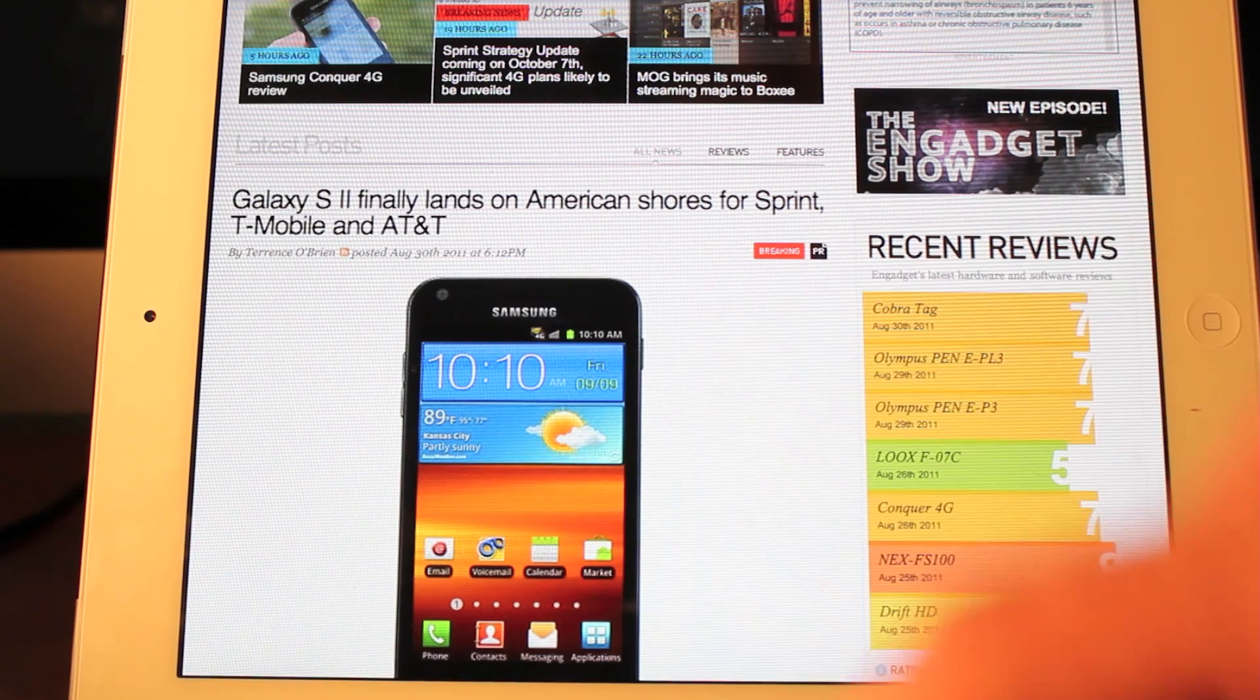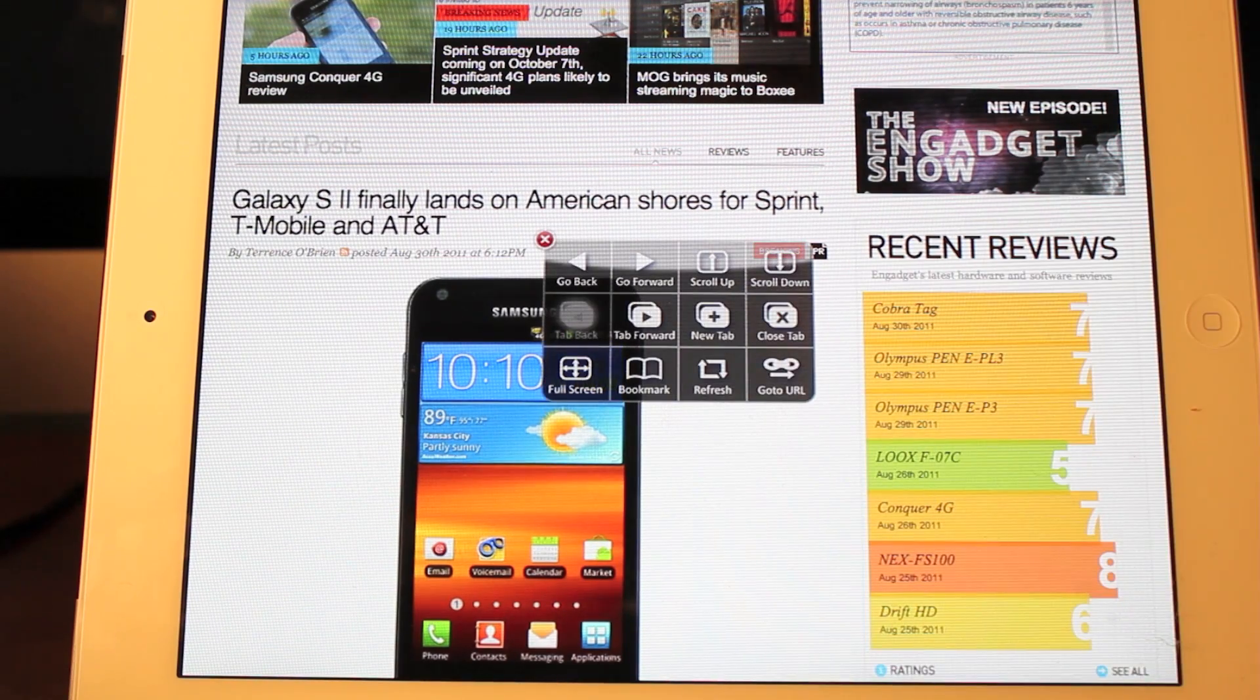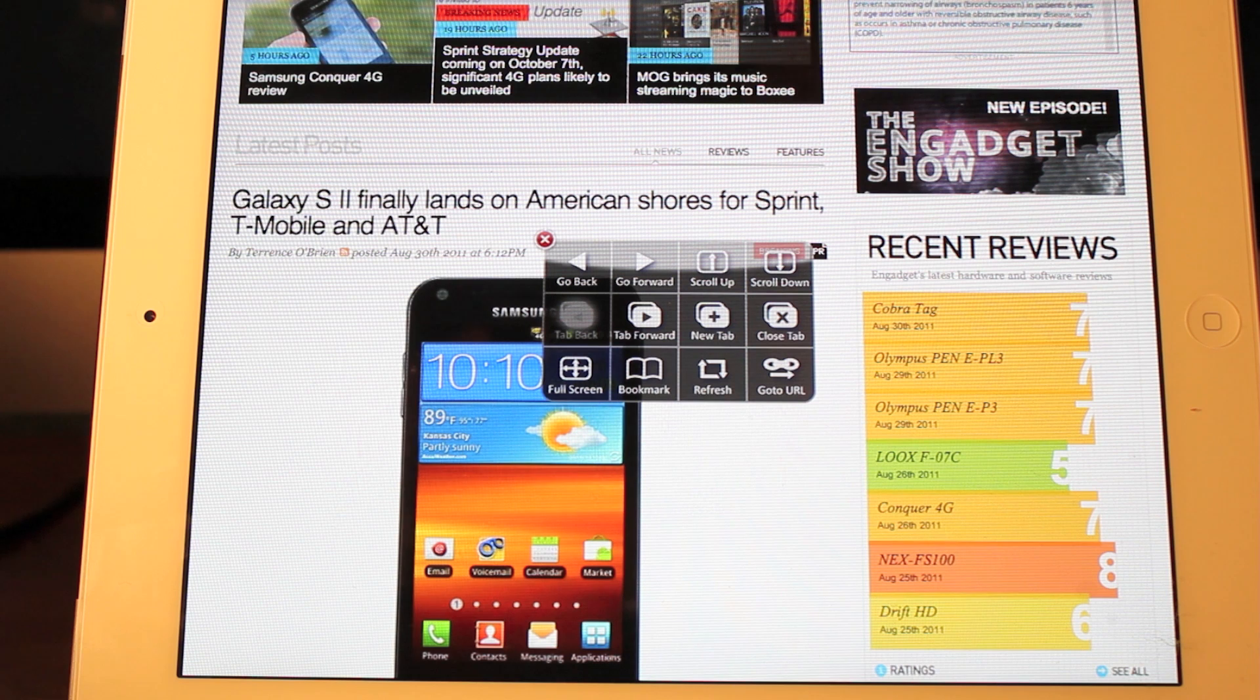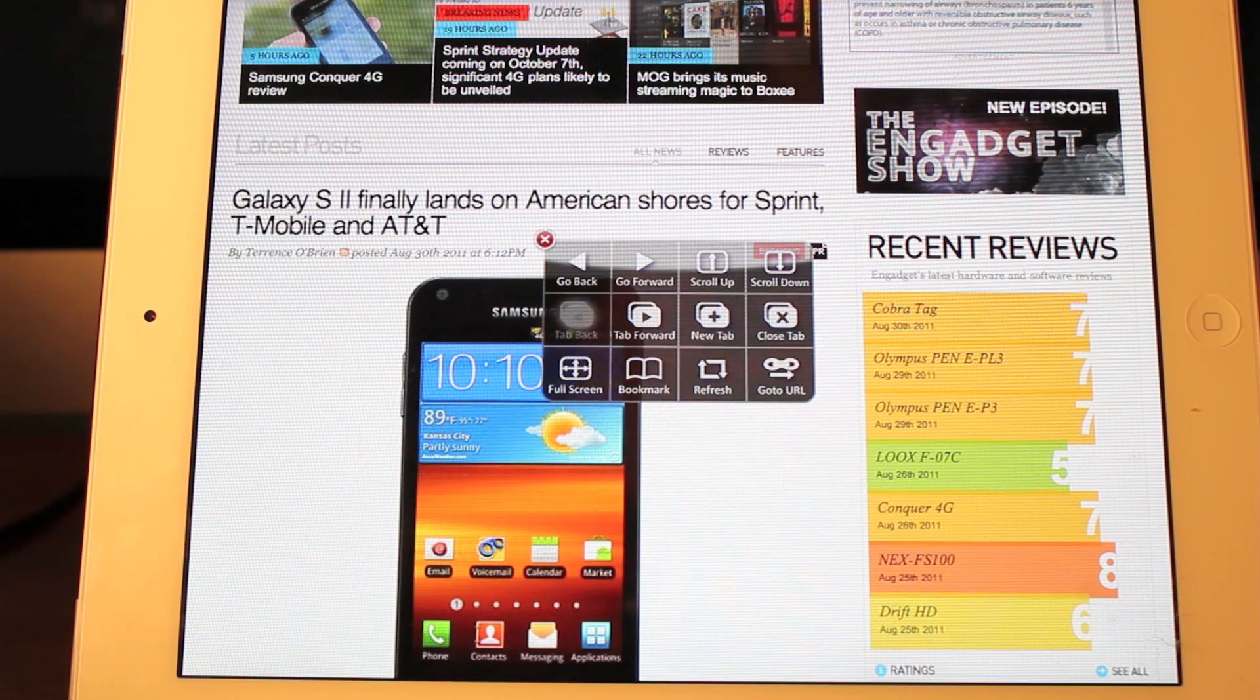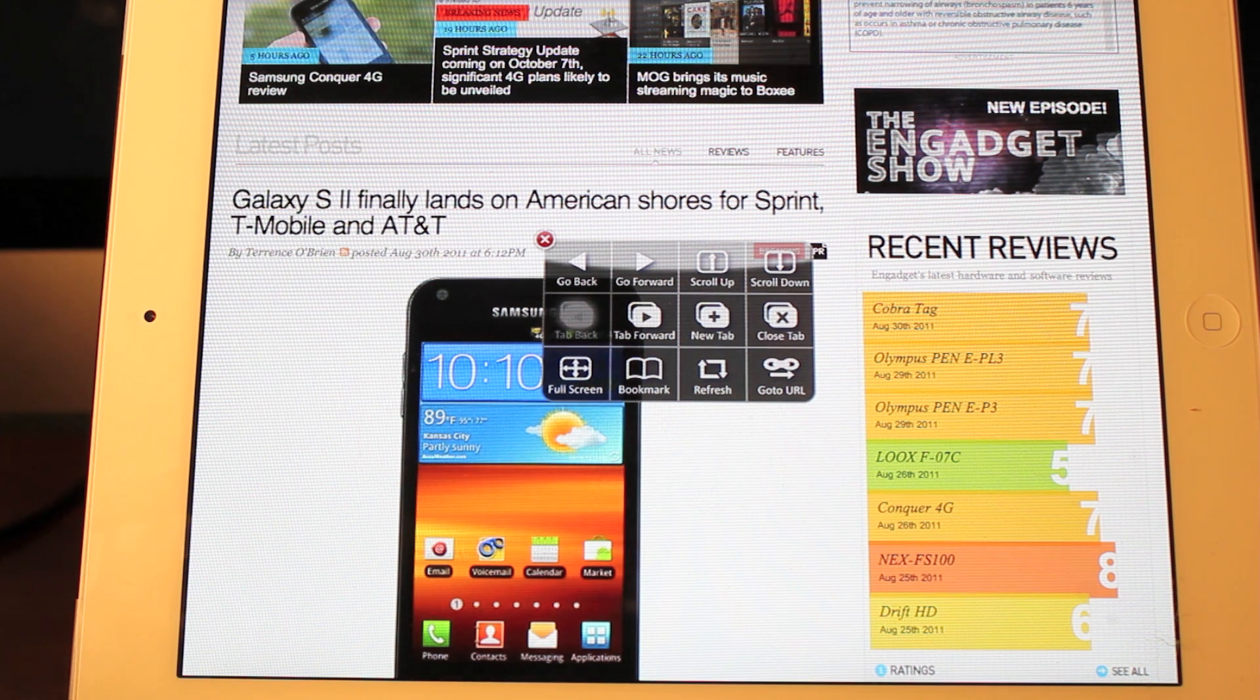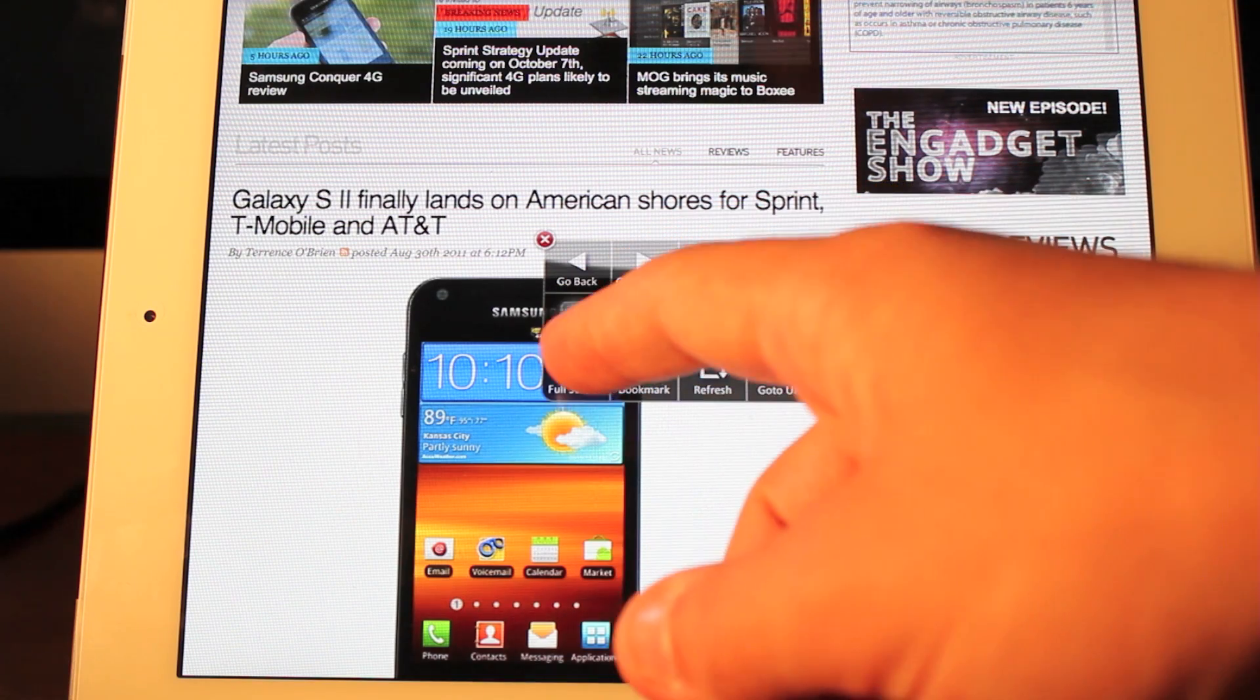Tap twice and hold, you get your menu. You can go back, go forward, scroll up, scroll down, tab forward, tab back, create a new tab, close a tab, go into full screen mode, open up a bookmark, refresh the page, or go to a specific URL which you identify in the options.